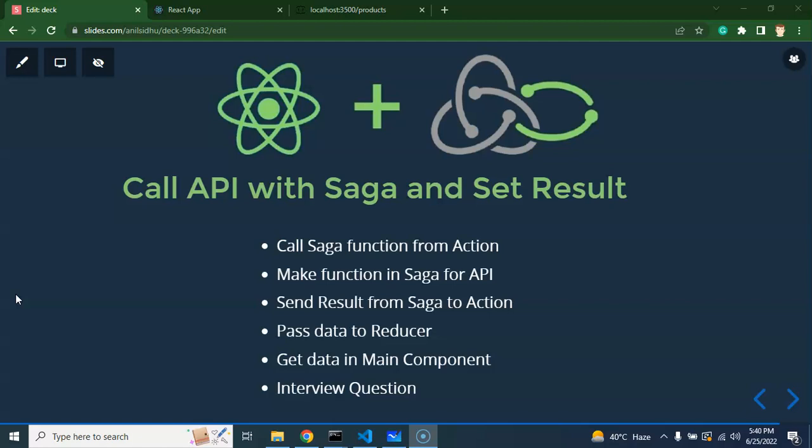First we will go through some key points, then I will show you how the data will flow with the help of a diagram, and then we will jump into the code. In the last two videos, we configured Redux and created a fake API with the help of JSON server so that we can use that API in our project.